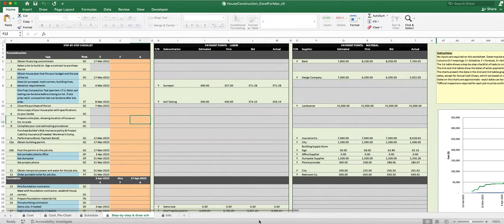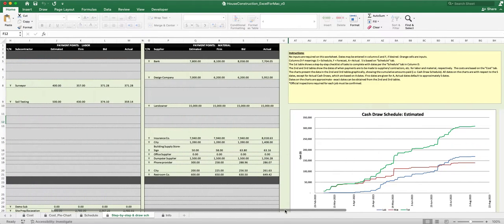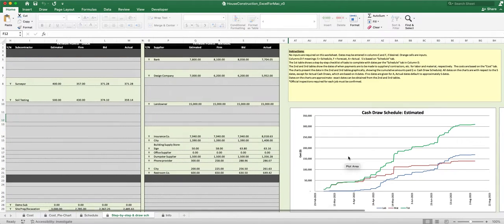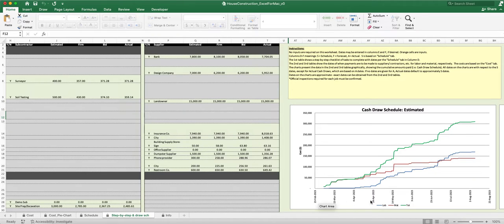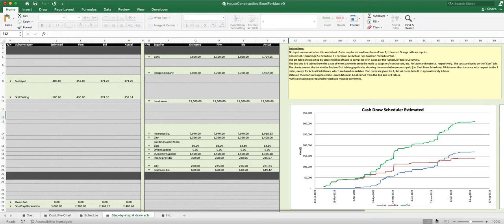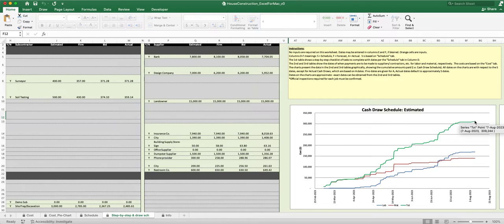All this information also feeds into a draw schedule. A draw schedule shows your bank how much money you need and when you'll need it. It breaks down labor and materials, with the total shown in green. As you go from February through March, April, May, and June, you can see how much money you'll be pulling out each period, on which date, and the running total — until you get to your final amount pulled out at the end of the project.